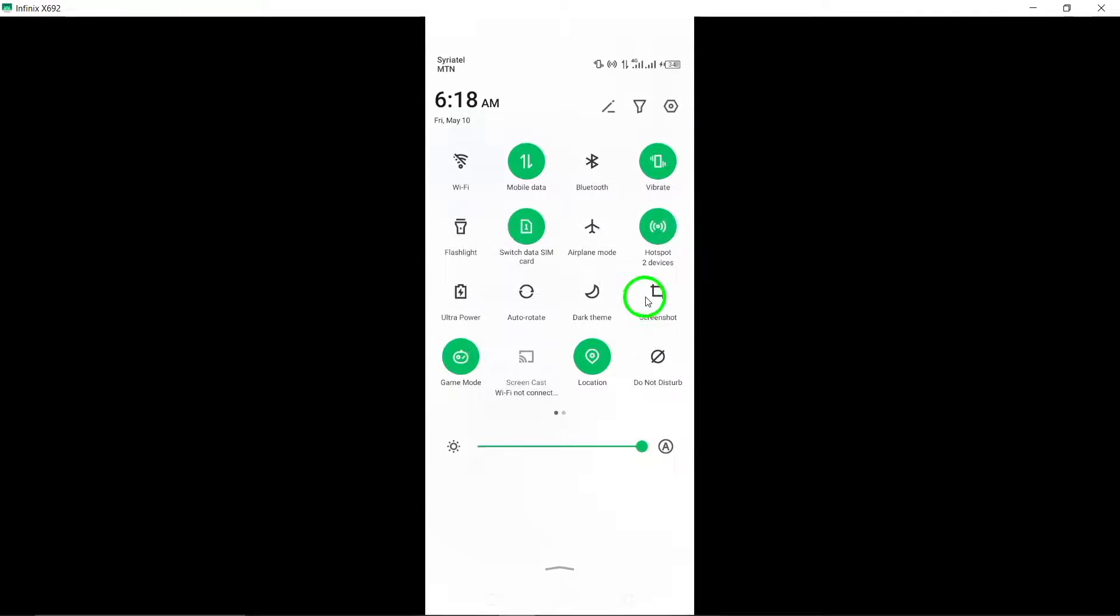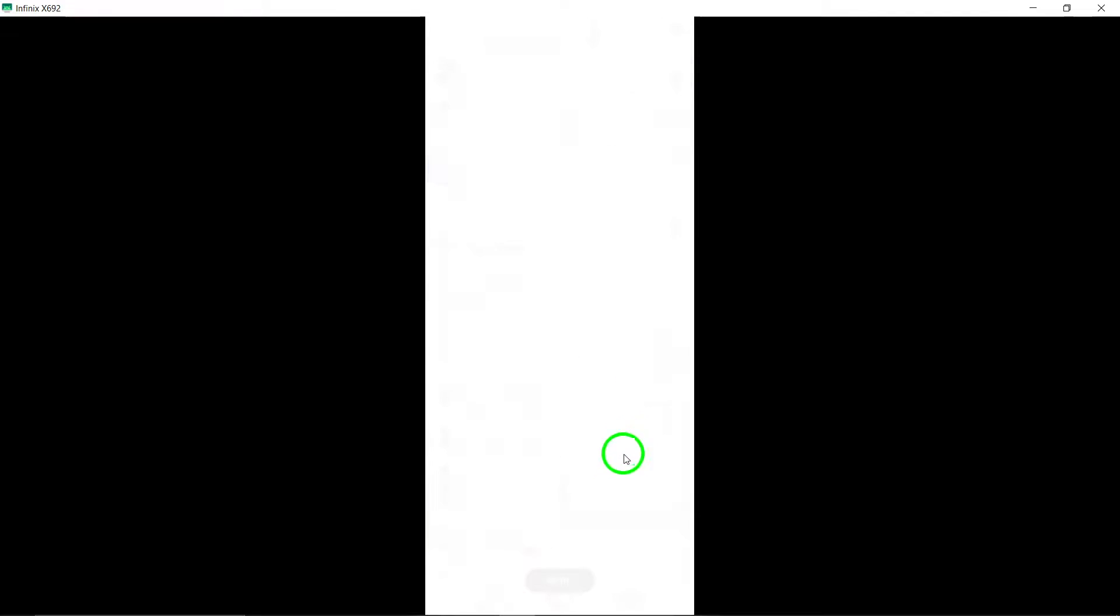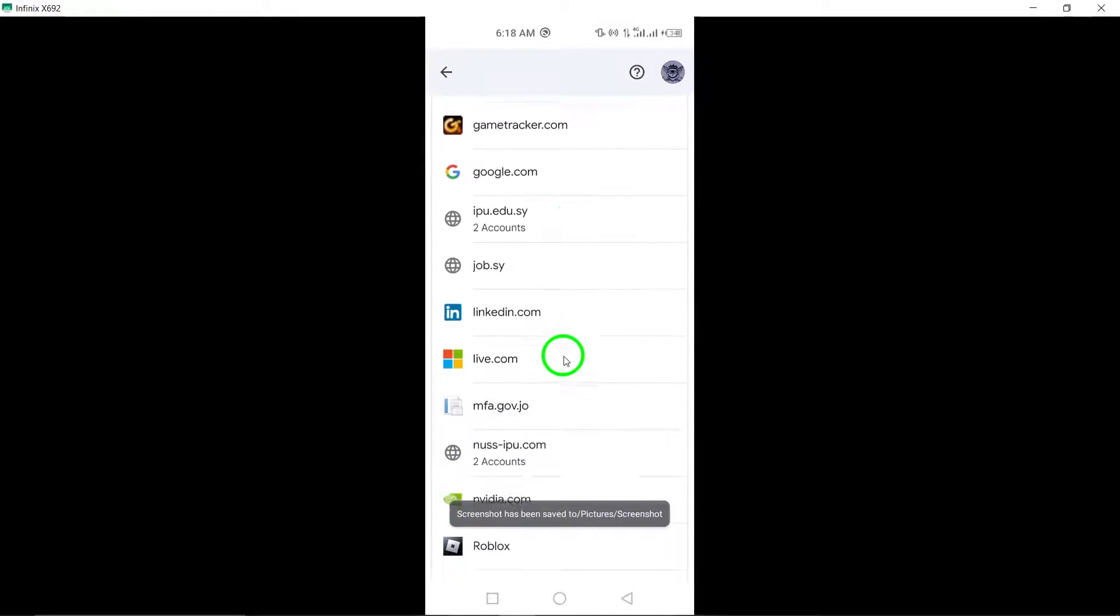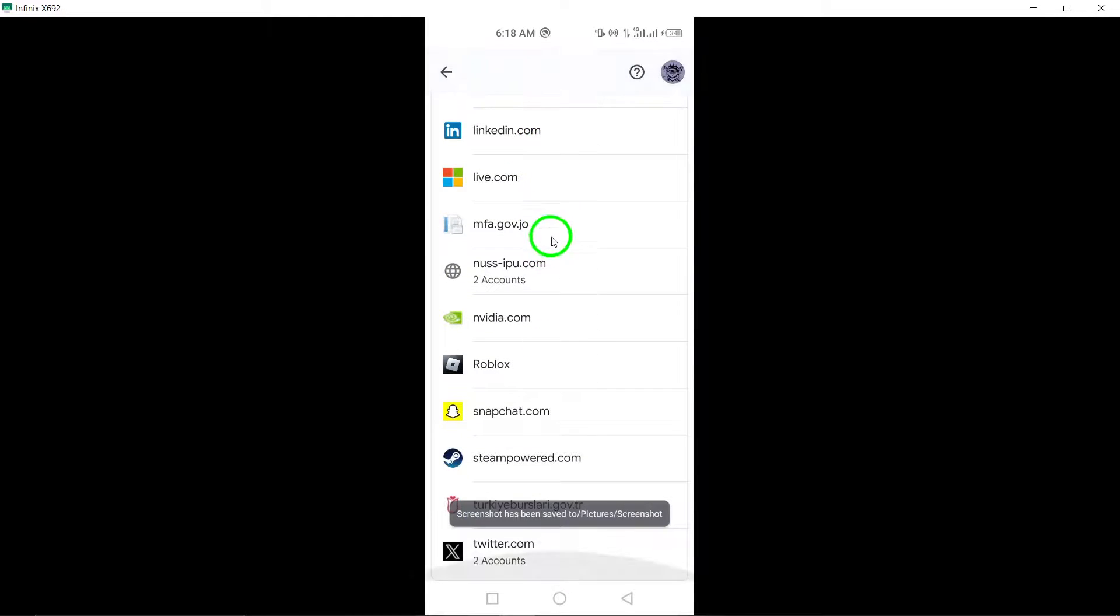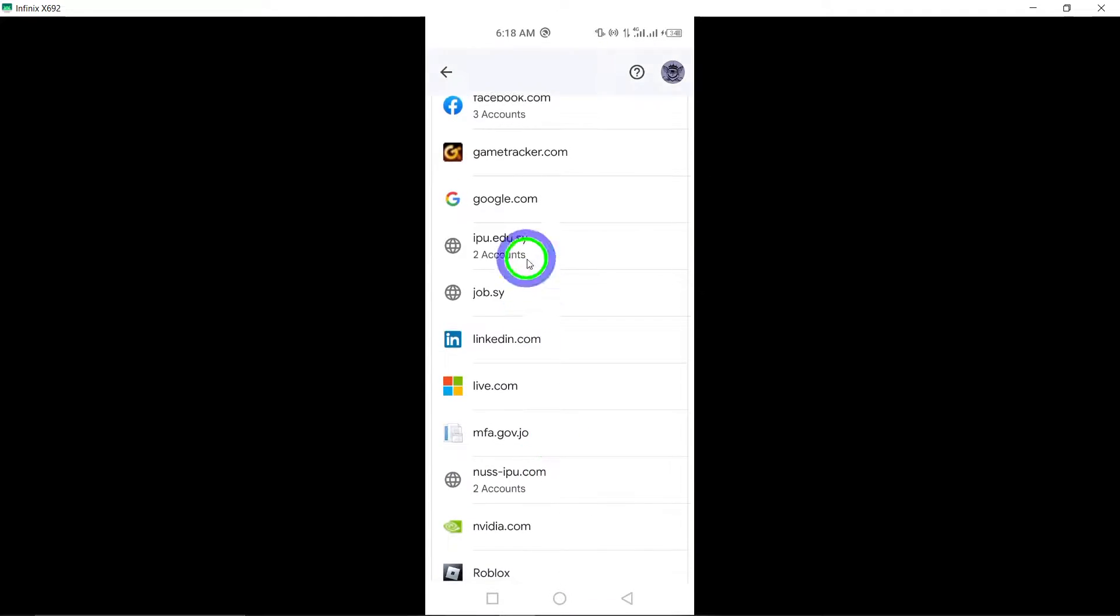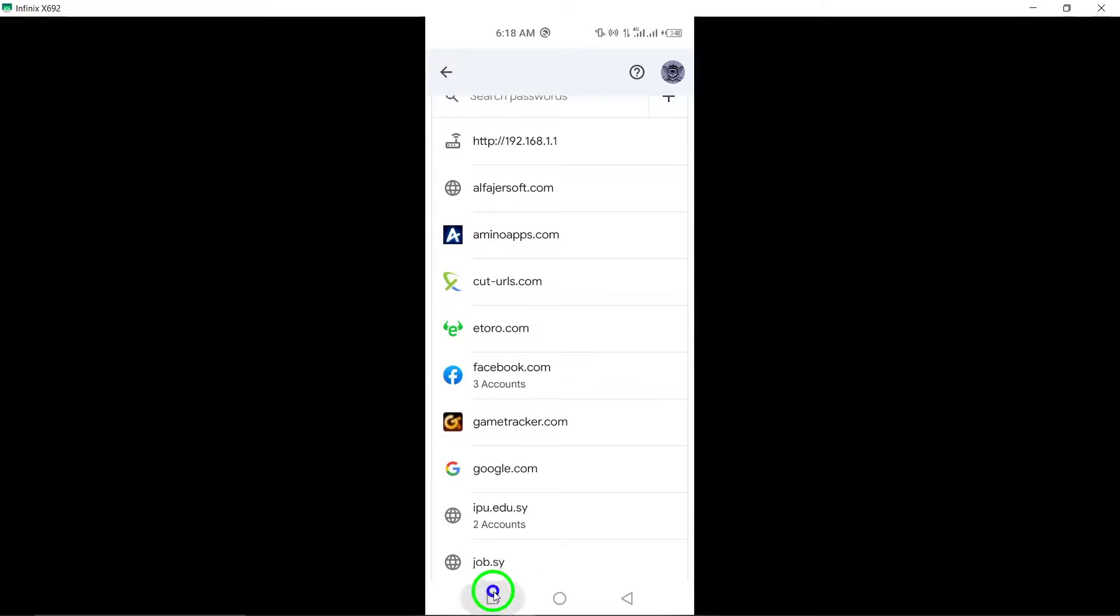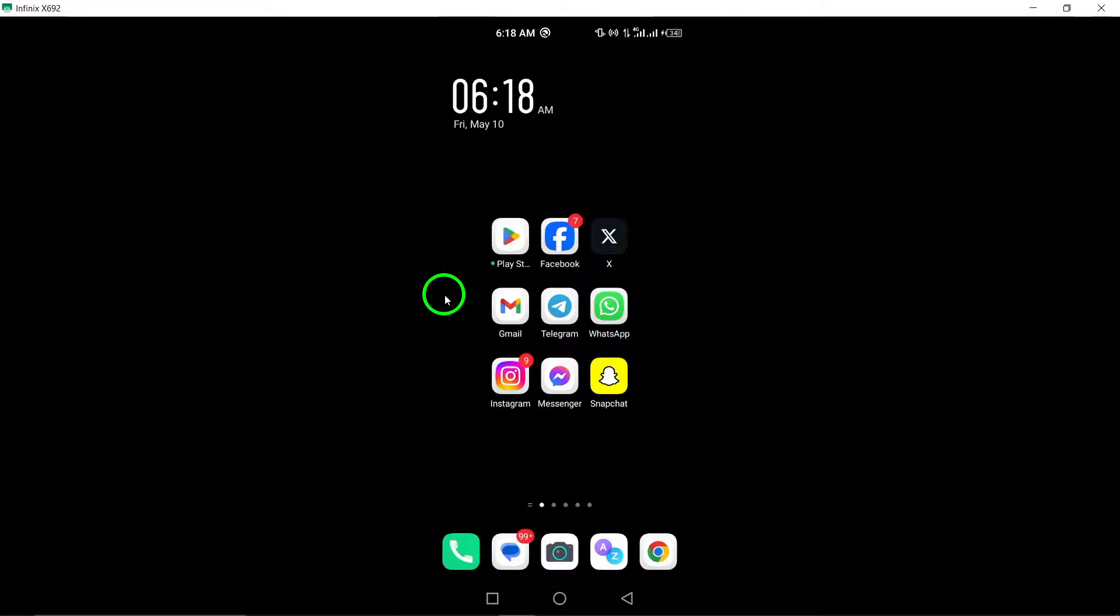Authenticate using your Google Password or other security methods like fingerprint or face recognition. Your Telegram password will be displayed when you tap the eye icon next to it.